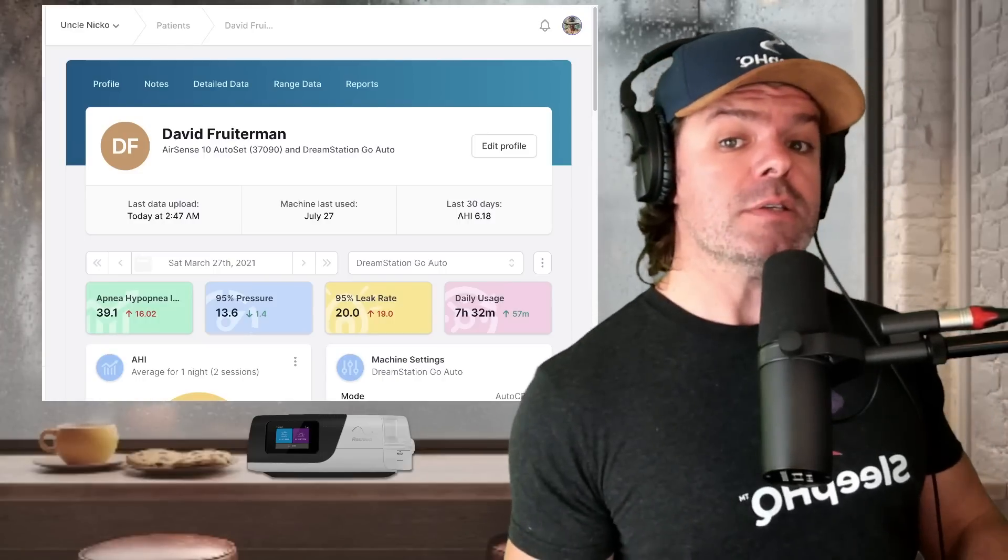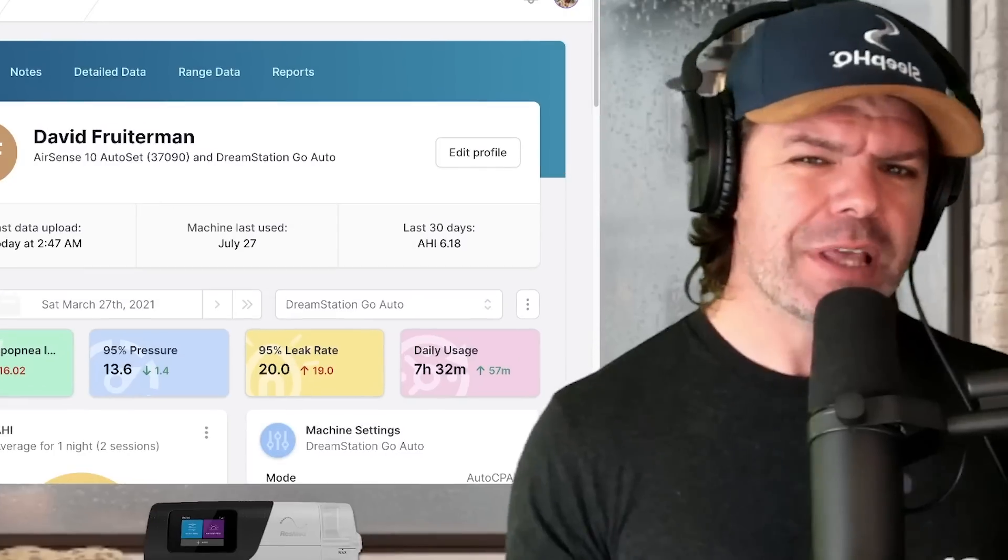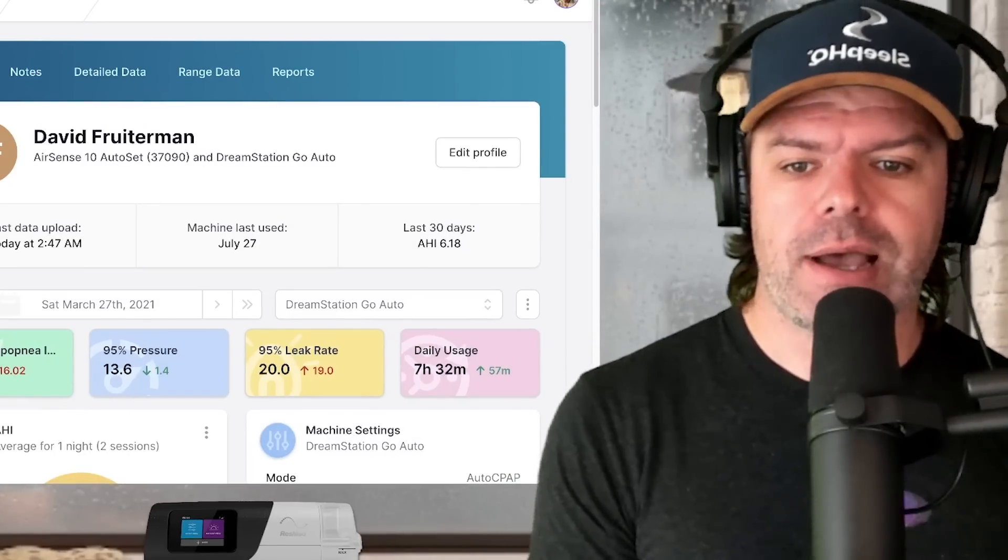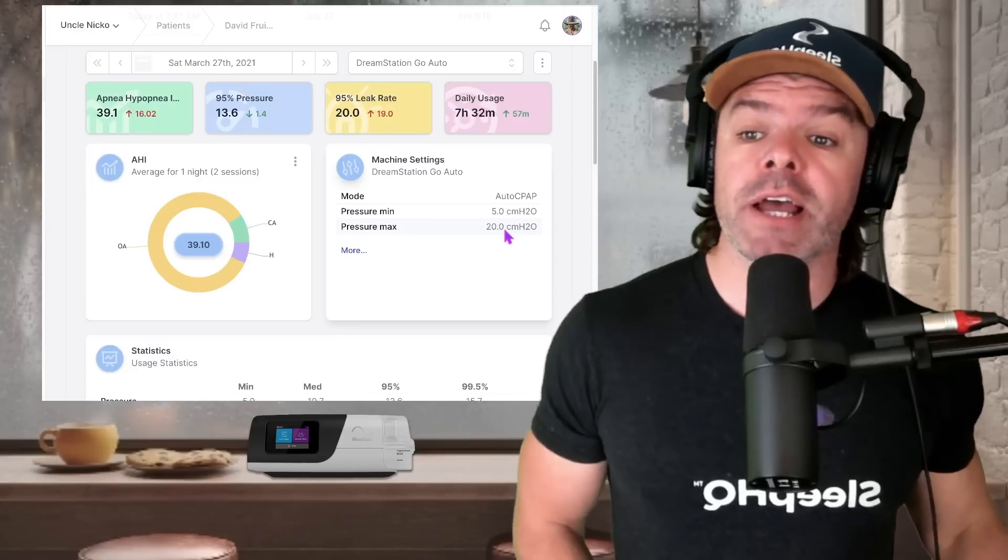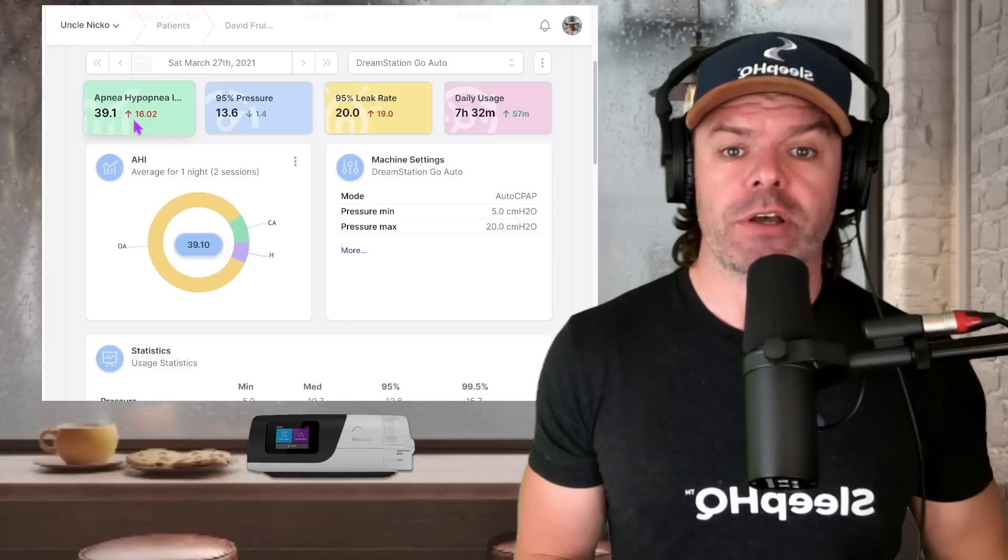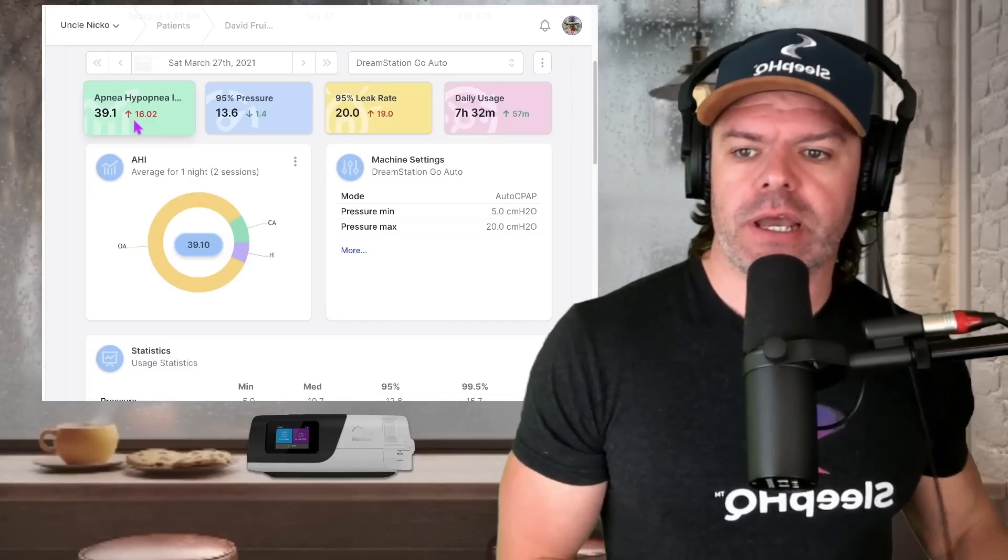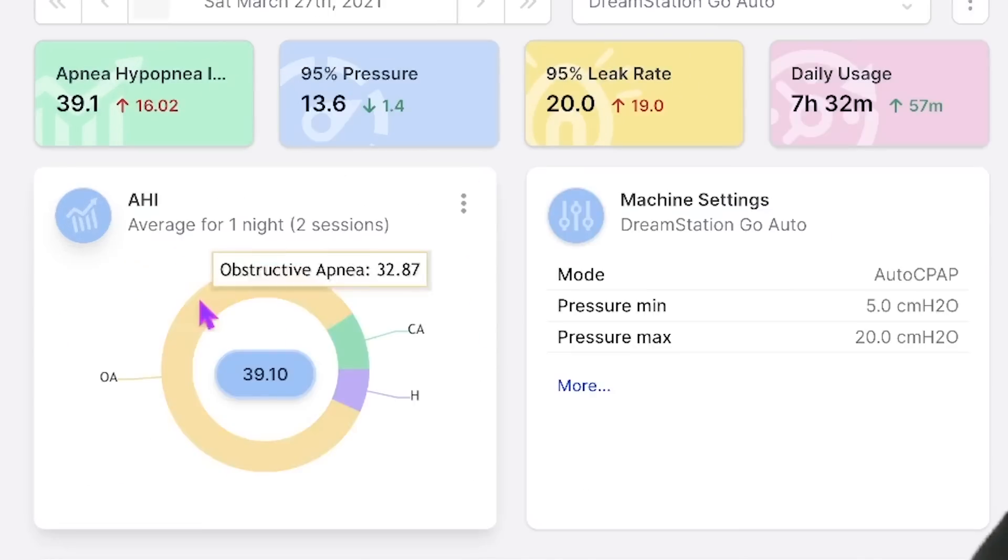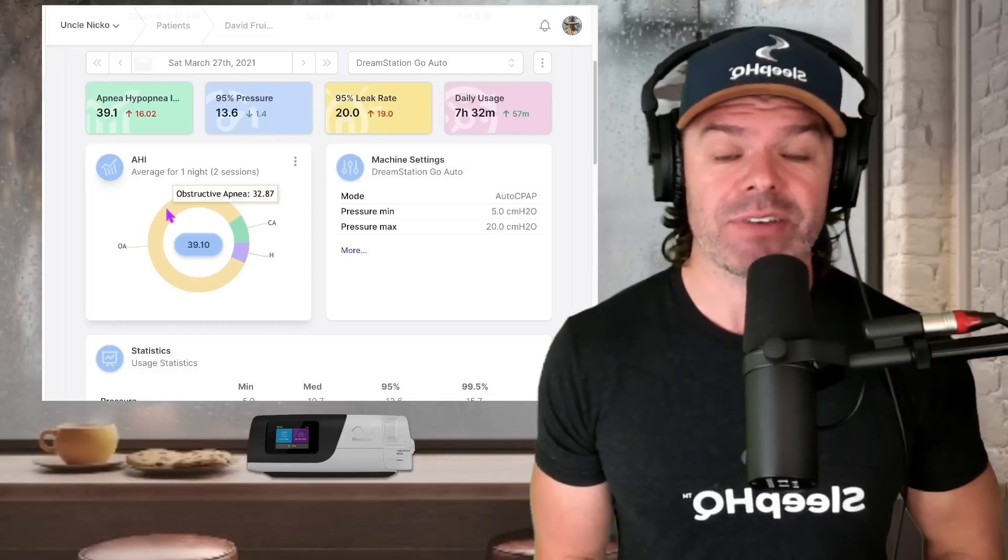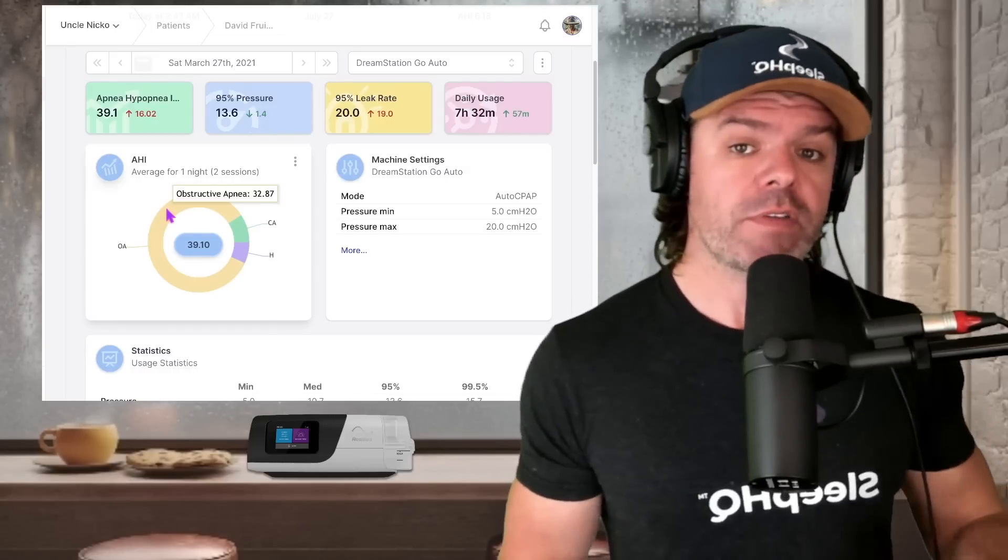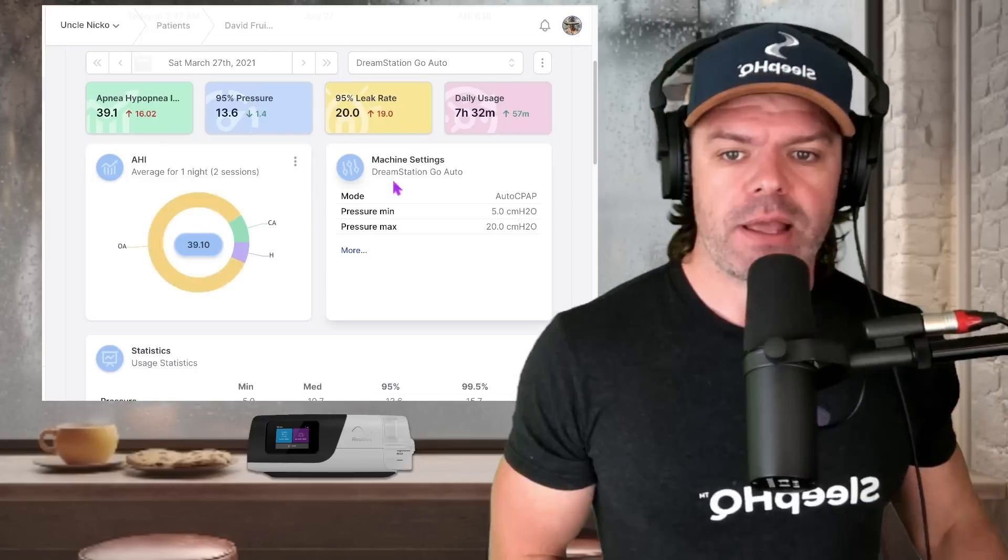Two automatic devices, but as you're about to find out, just because they're both automatic, doesn't mean the performance and the results are the same. So on the DreamStation, David's apnea hypopnea index up here in green is 39.1. Ouch. 39 times an hour, he's having breathing difficulty. And on the AHI donut here, we can see the majority of events are obstructive apneas, 32.87, which is also bad news for Dave because obstructive events are the most severe classification of apnea. They're the most dangerous.